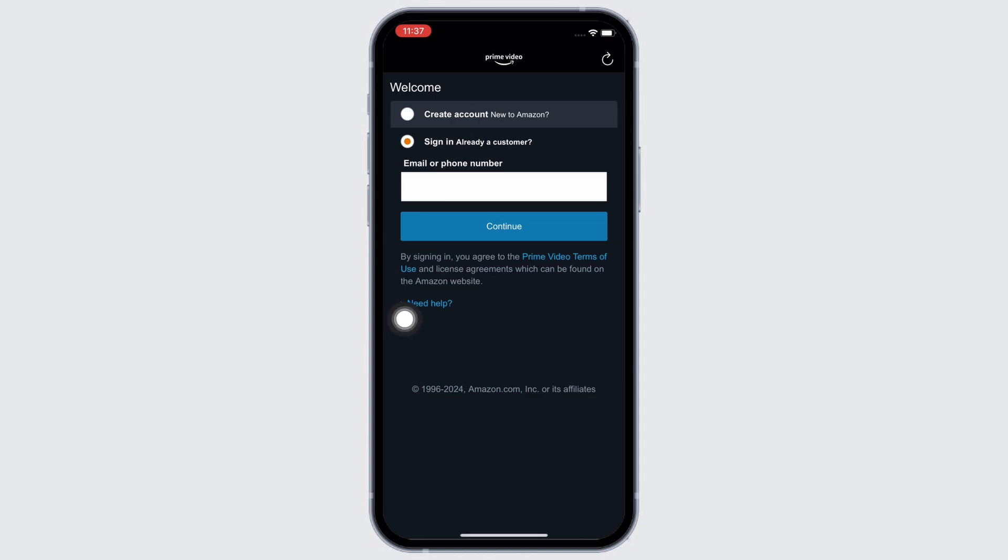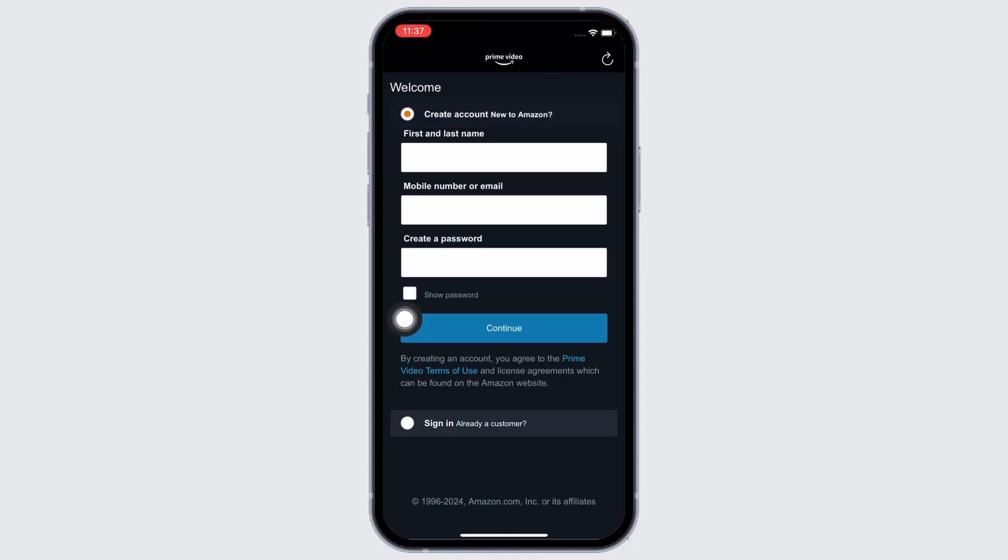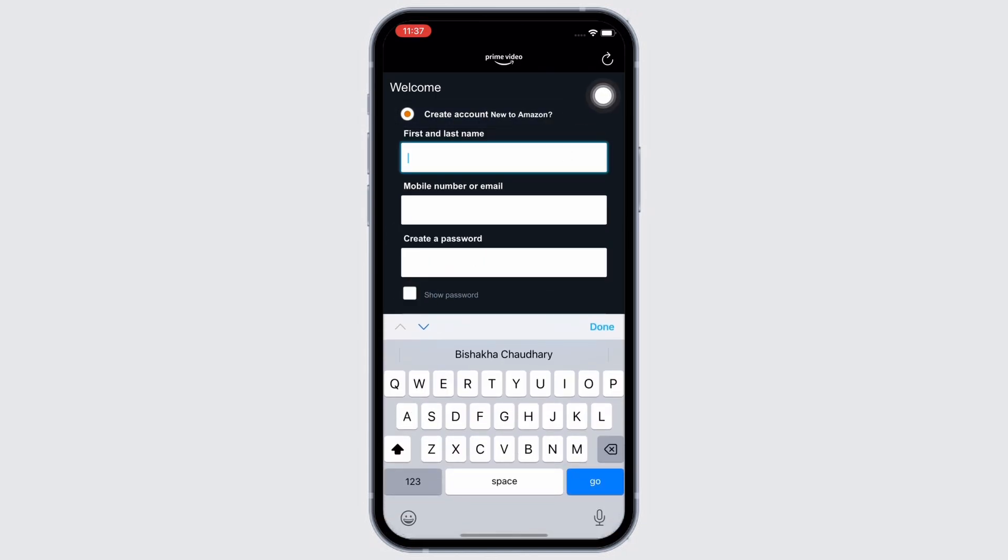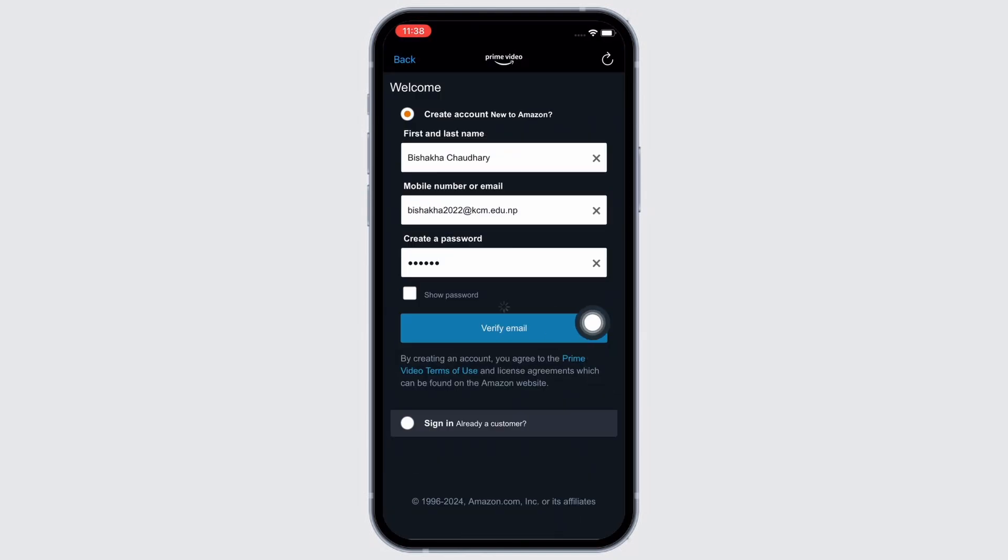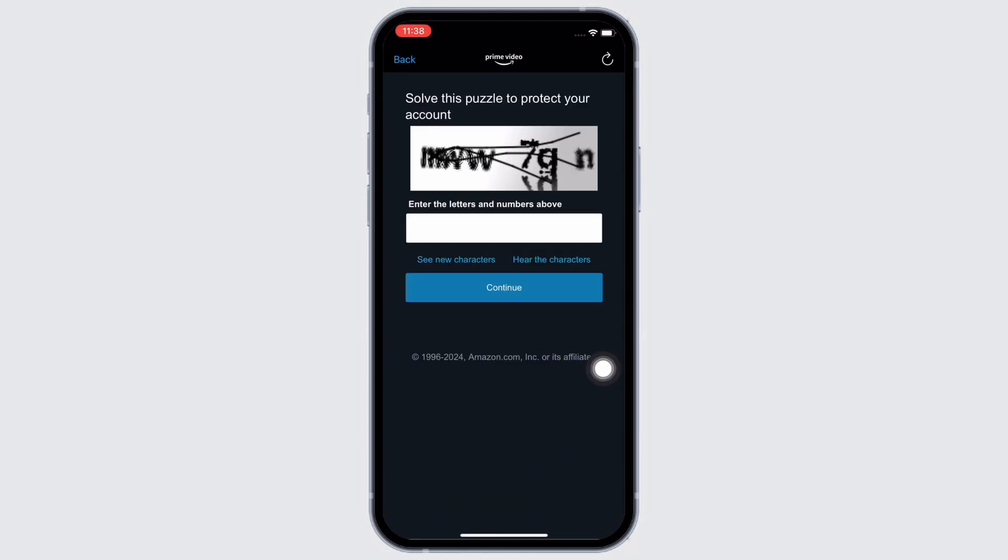You will then be asked to enter your first name and last name, your mobile number or email, and create a password and tap on the Verify Email button.